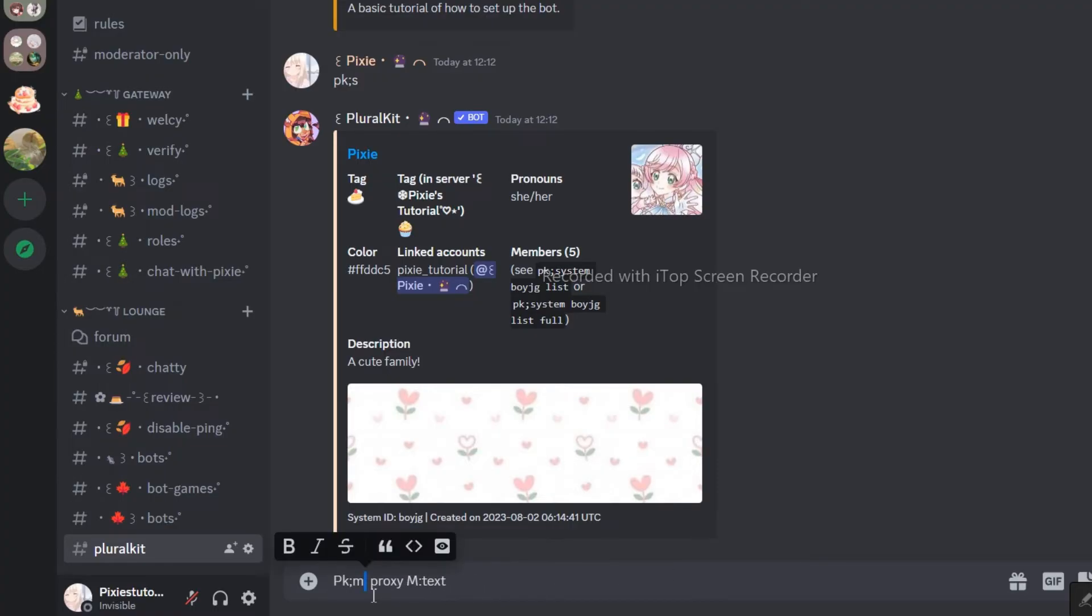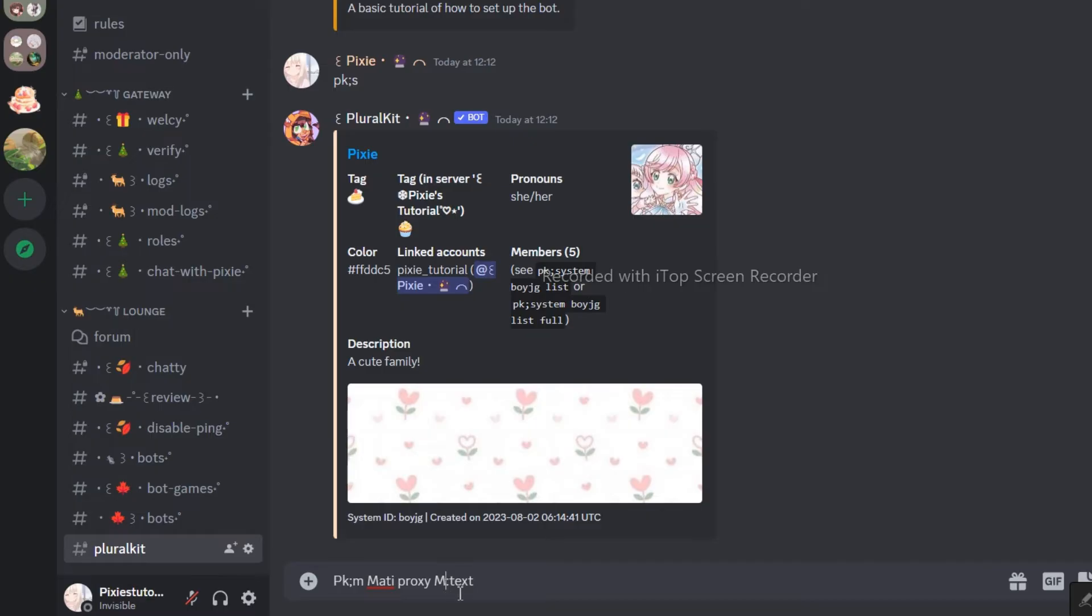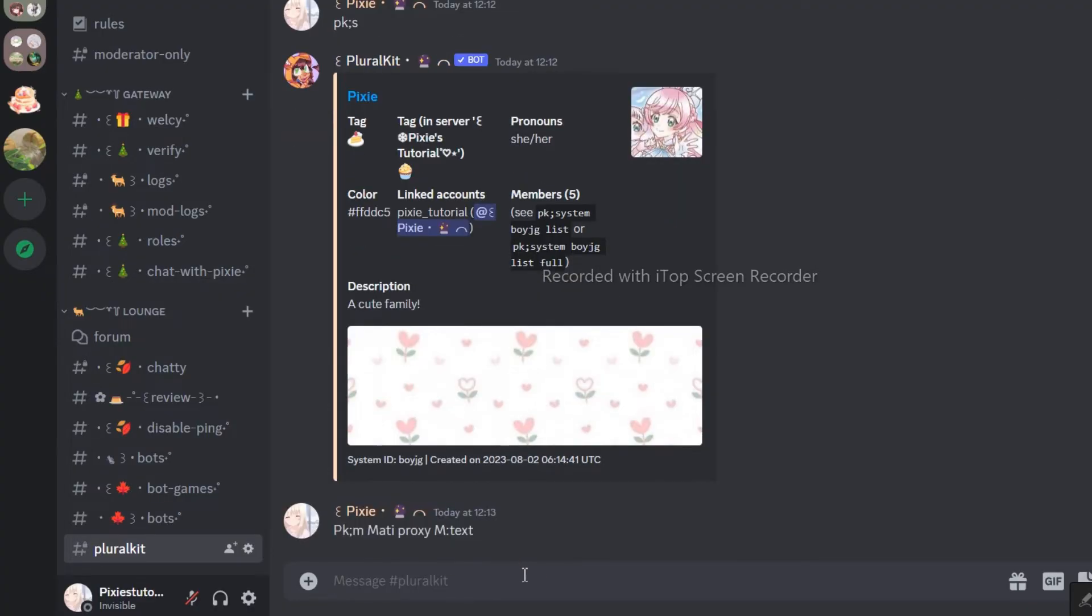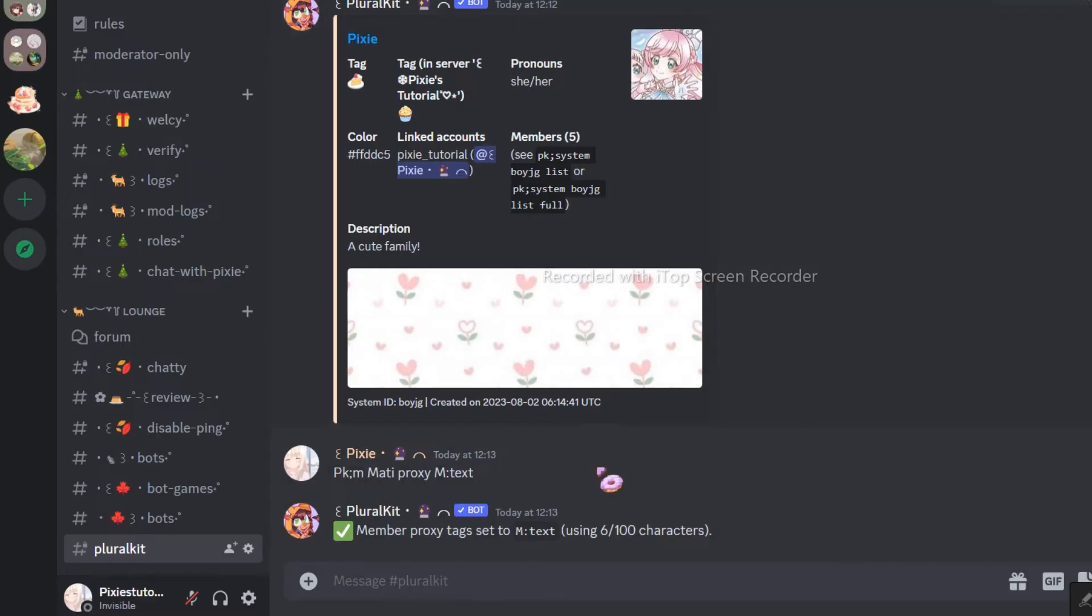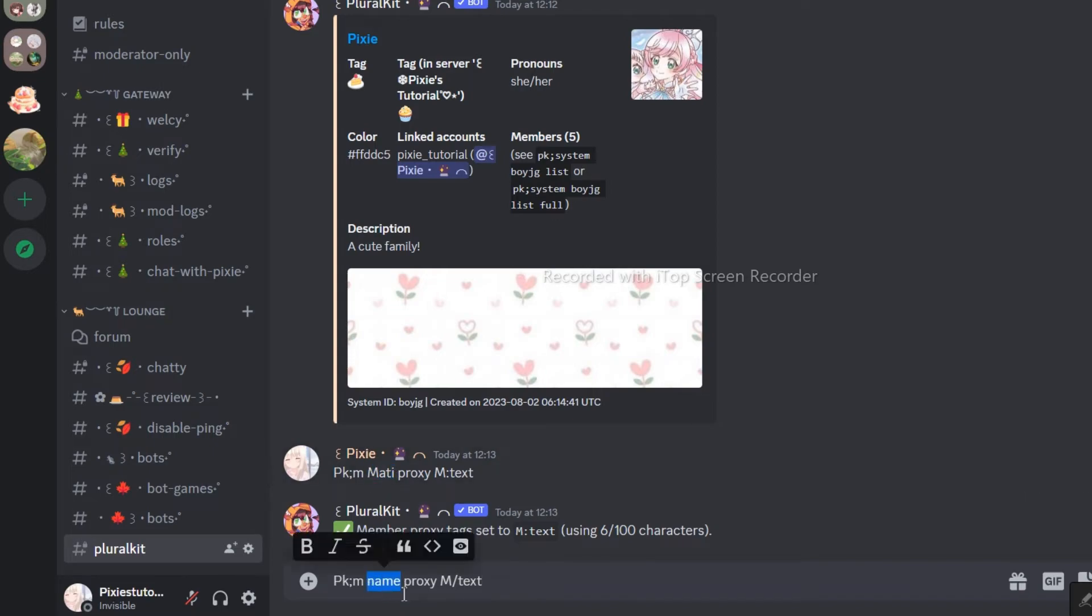Now, I will show you how to make a proxy. There are multiple ways of doing it. I used M, text, and the command because M stands for Matilda, so it's easy to remember. You can use any letter you want, or you can even use an emoji. Using M slash text is another way of writing proxy.